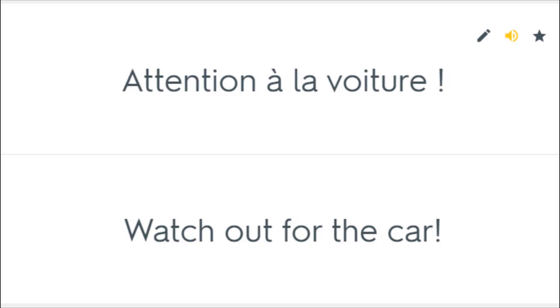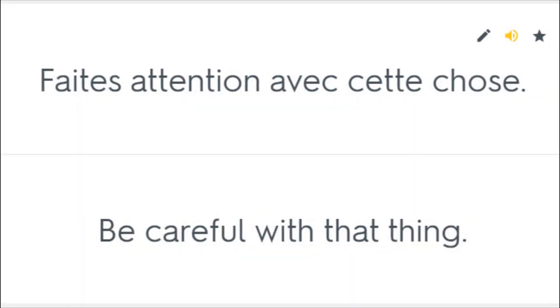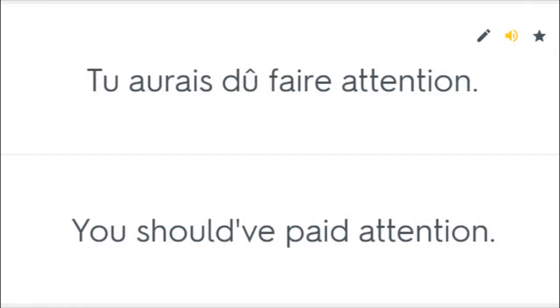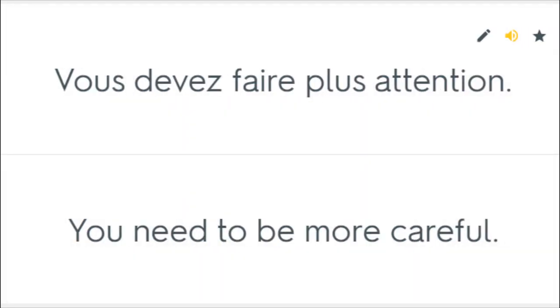Attention à la voiture. Watch out for the car. Faites attention avec cette chose. Be careful with that thing. Merci pour votre attention. Thank you for your interest. Tu aurais dû faire attention. You should have paid attention. Vous devez faire plus attention. You need to be more careful.